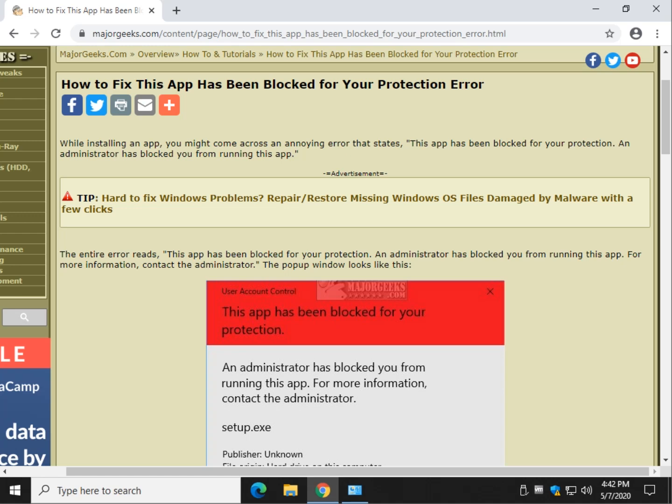Hey there Geeks, Tim with MajorGeeks.com. Today we're going to look at a problem when you try to install an application and a window pops up that says this app has been blocked for your protection.